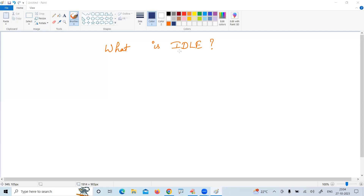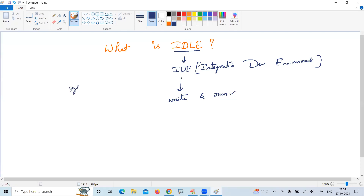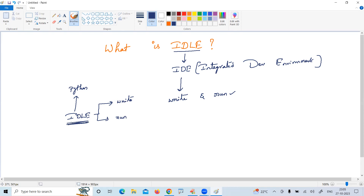IDLE stands for Integrated Development Environment. Using this software, we can easily develop and run Python programs. Whenever you install Python along with all its libraries, IDLE will be installed. If you want to write and run programs, it is easy to work with IDLE — it is simple and occupies very less memory.